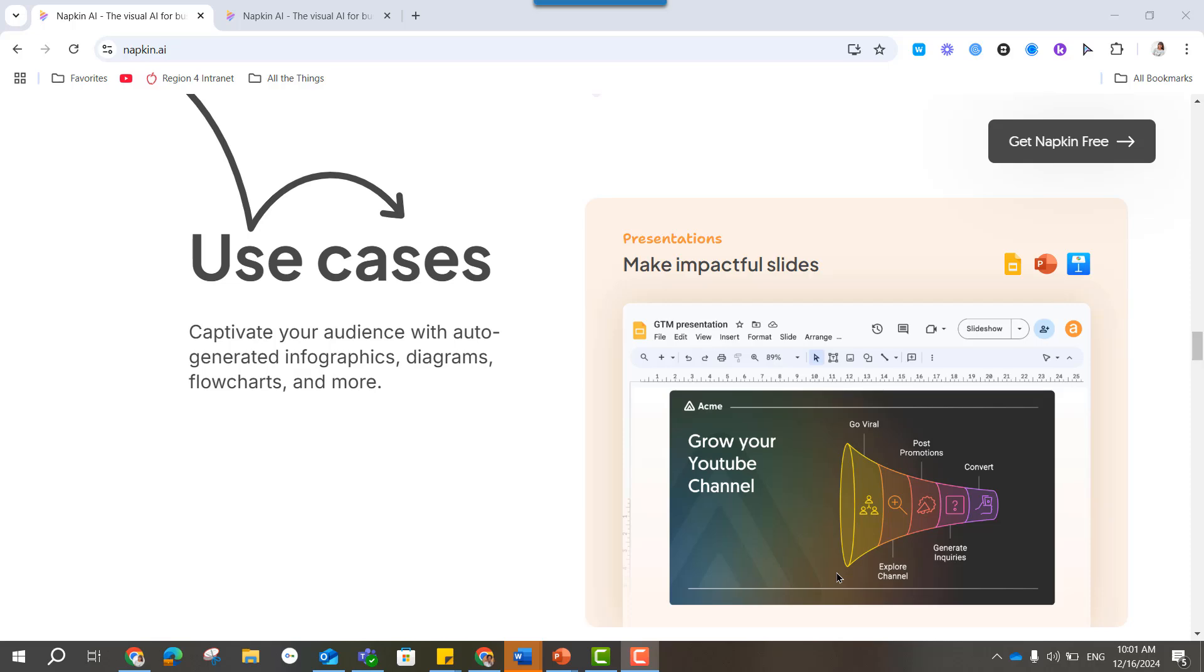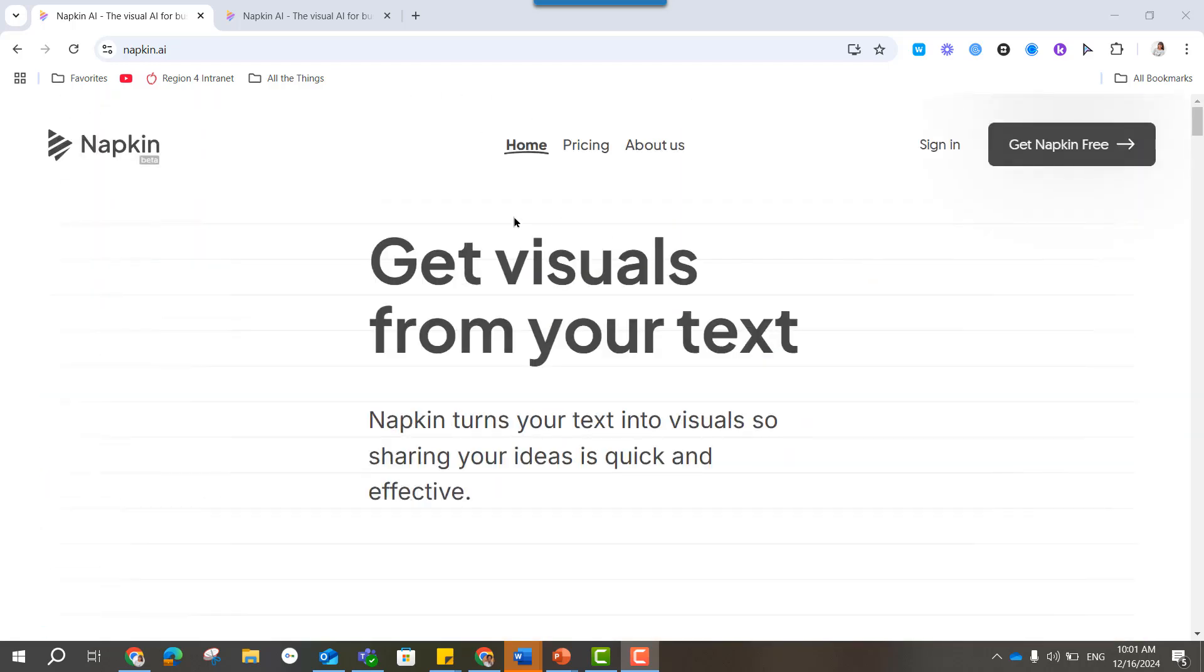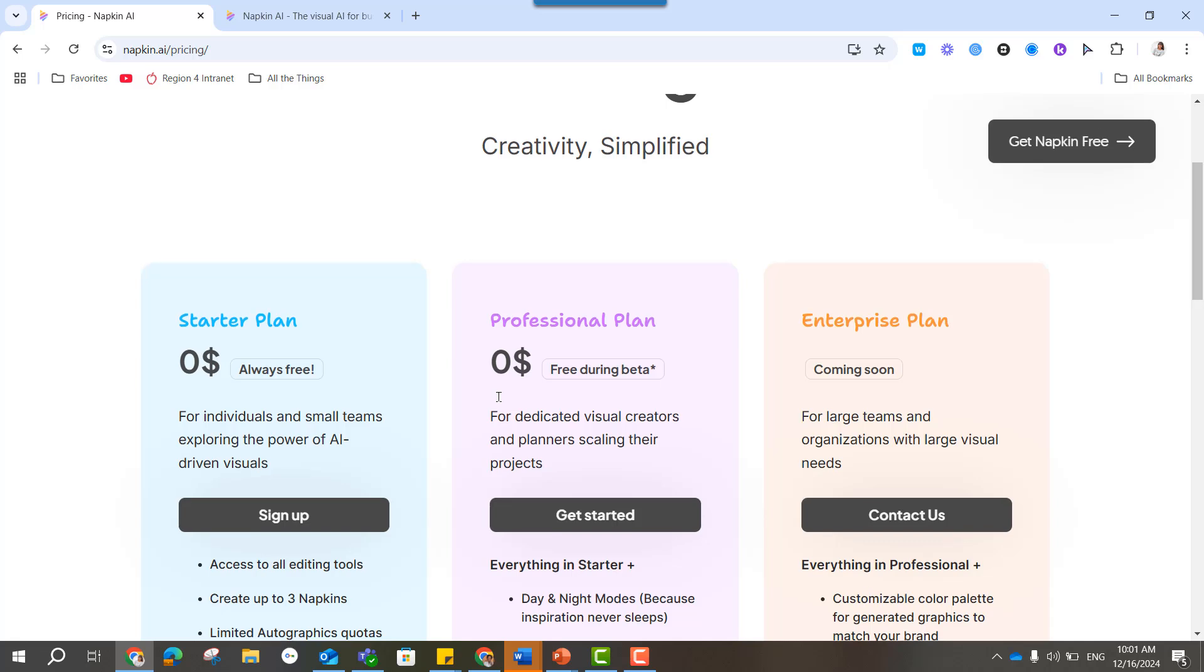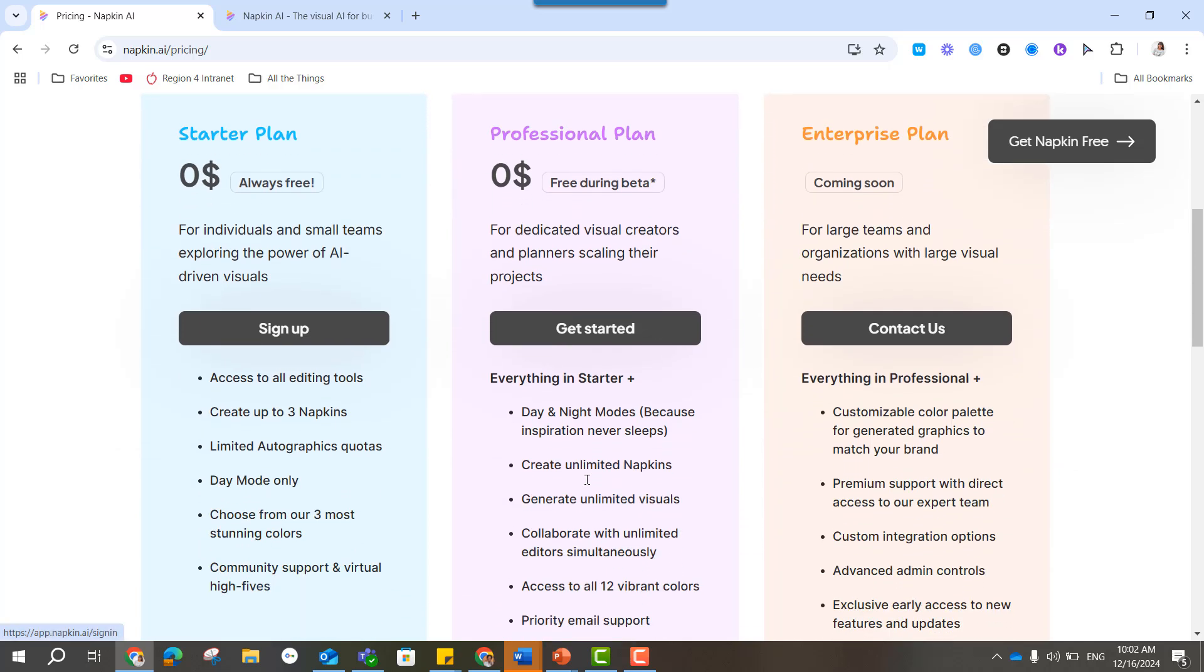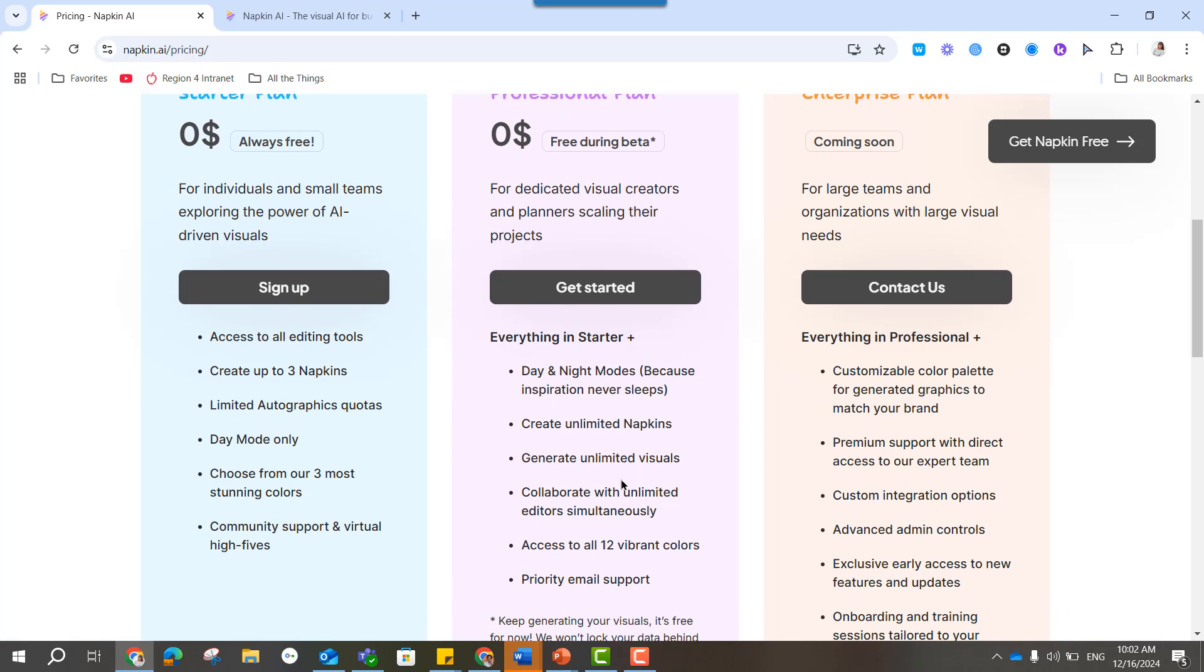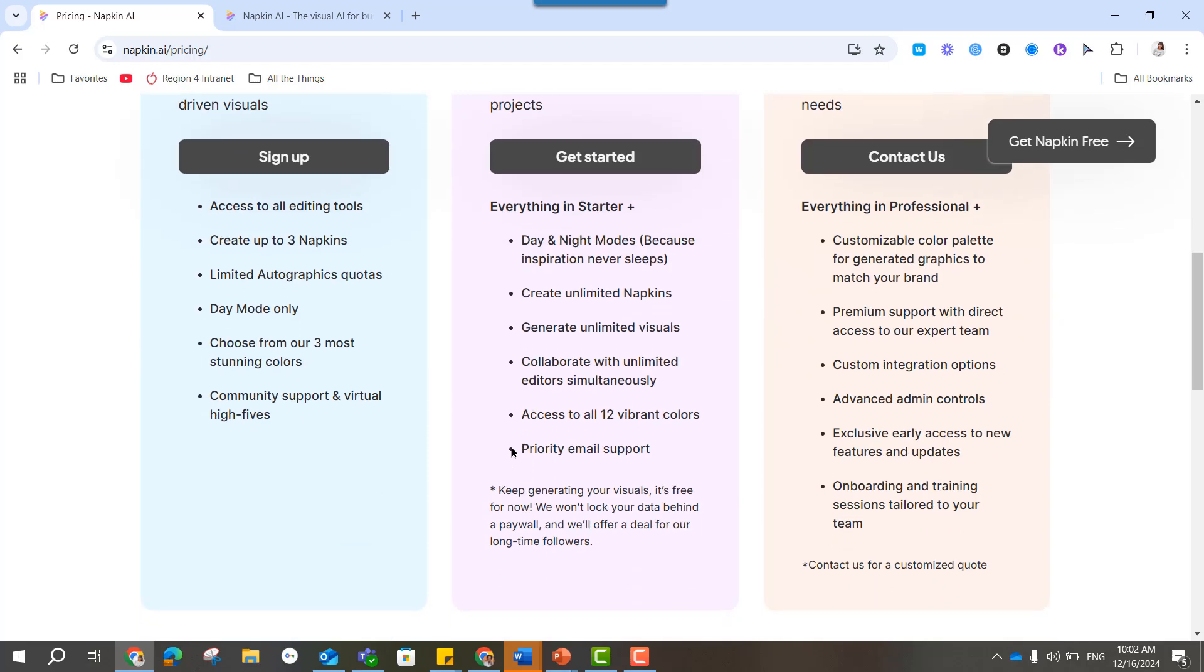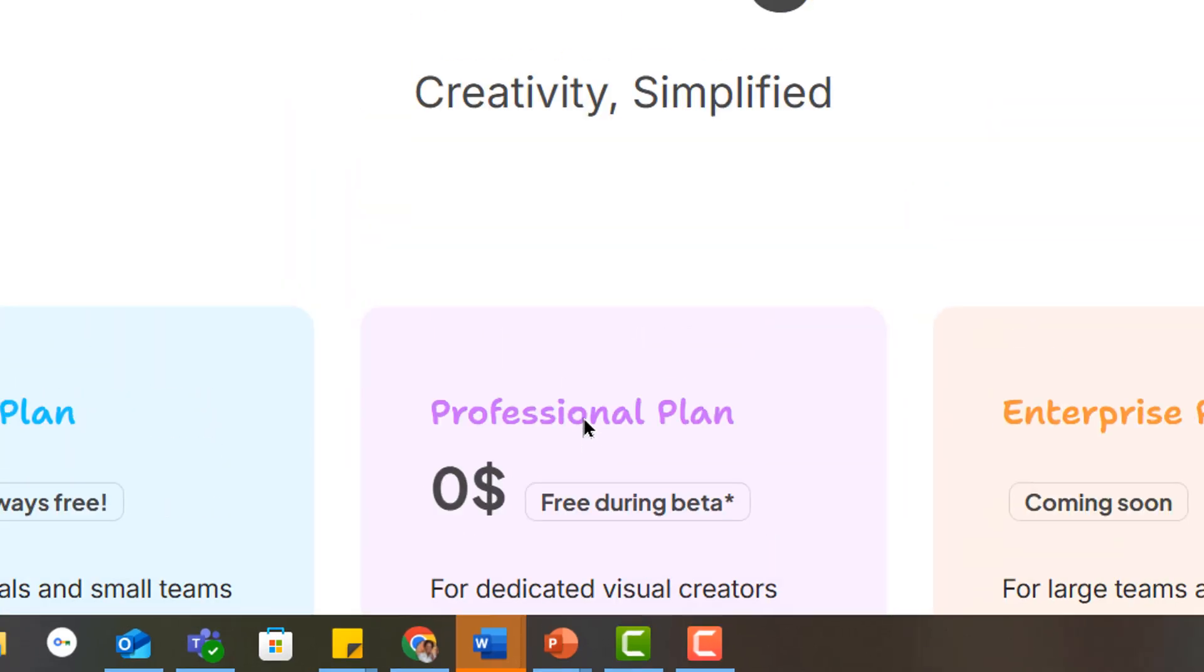So pricing, when you click on this pricing tab right here, I'm actually going to jump to the middle. During their beta testing, which they are right now, they're giving the professional plan away for free, which is unlimited napkins. And I'm sure once that beta testing is over, we're going to revert to the starter plan, which is three napkins for free. And there's a note down here that says once they're out of beta, they promise not to put your information behind a paywall, and they'll have some type of special deal for long-time followers.